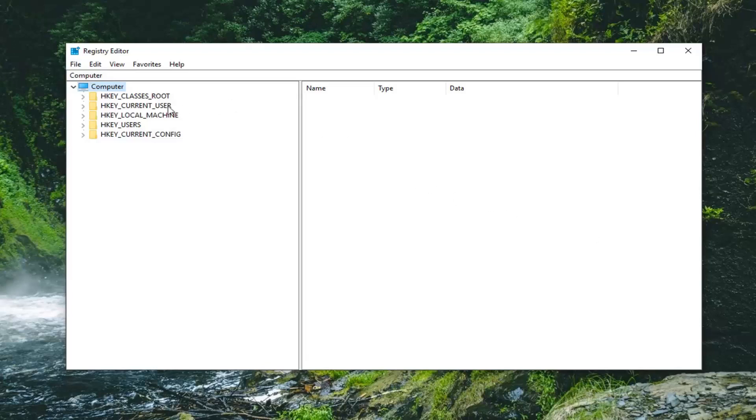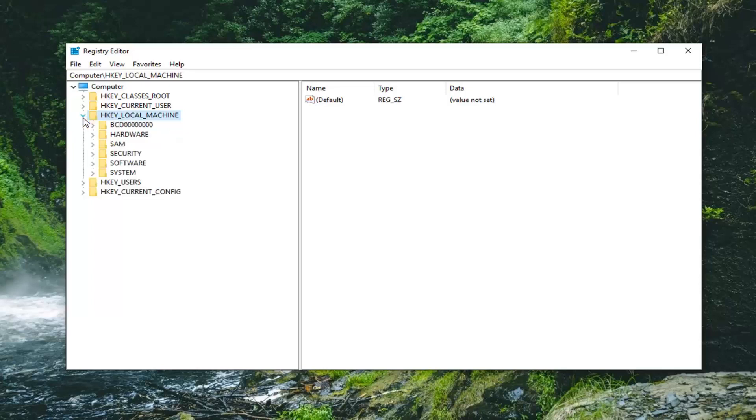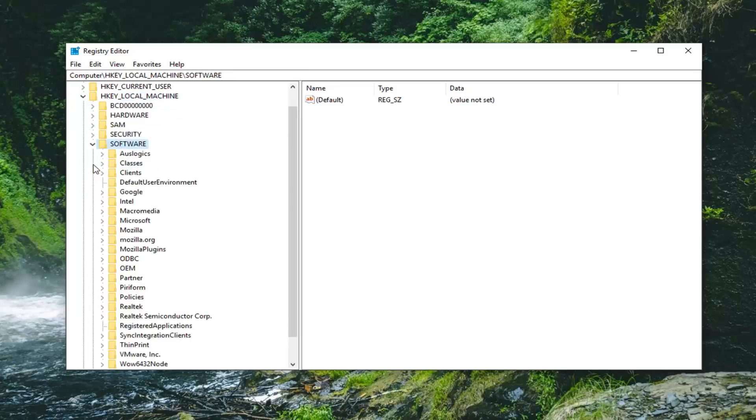Once you've done that, you want to expand the HKEY_LOCAL_MACHINE folder. So either double click on it or left click on the little arrow next to it to expand it. And then you want to do the same thing for the Software folder.